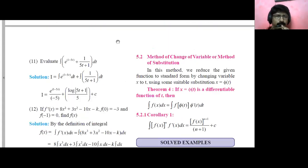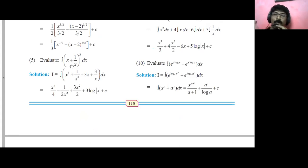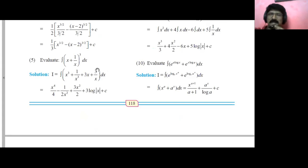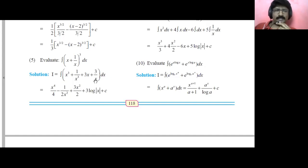Okay, the next example is sum number 5. Look at this — it is (x minus 1/x) raised to power 3. You can do this by two ways: expansion or treating it as a function raised to power 3. My suggestion is to expand because it will be very fast. The formula is: a plus b whole cube equals a cube plus b cube plus 3a squared b plus 3ab squared.